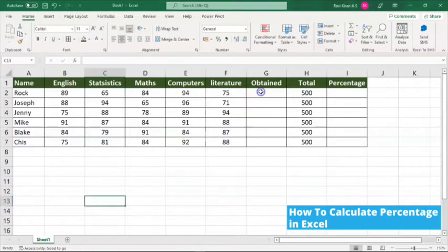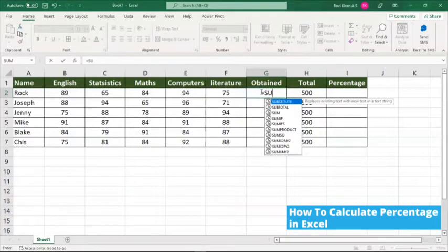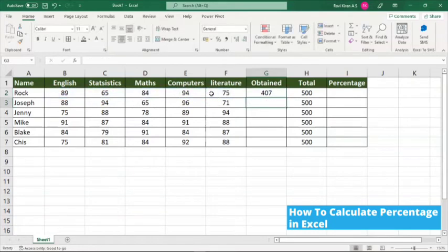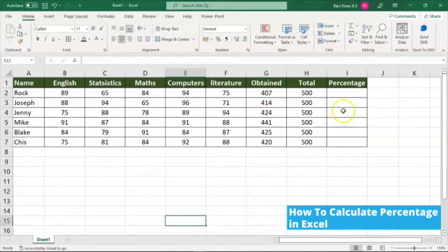First, we will be calculating the sum of marks. Here, use the equals to SUM function and select the range of cells. Close the bracket and press Enter. So you have the sum now. By clicking on the same formula, we now have the total of all the subjects for individual students.